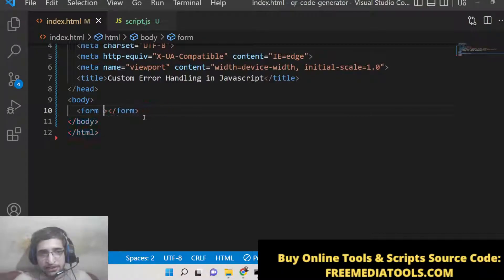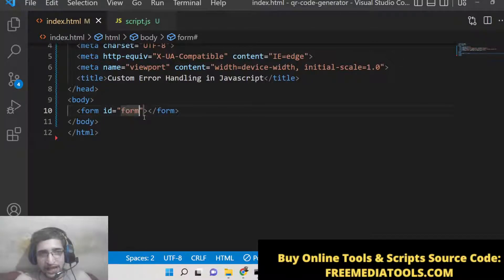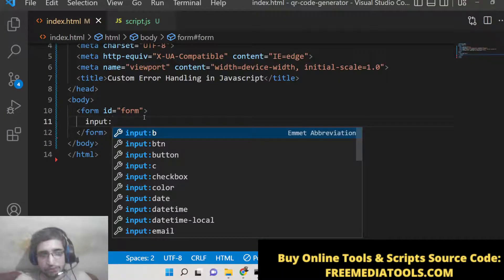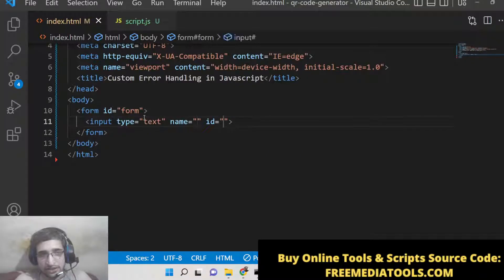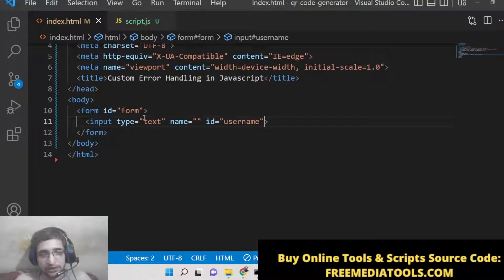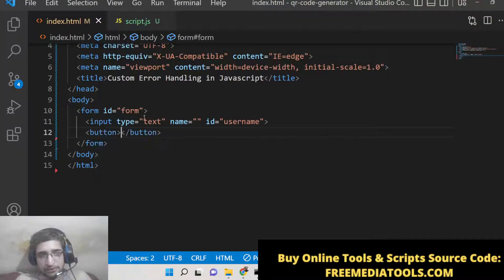Inside this form, we'll give an id of 'form' so we can target it inside JavaScript. We'll add an input field of type text with an id of 'username'. We are not writing the 'required' attribute here — we will do this validation on the JavaScript side. Then we'll have a simple submit button. That's it for the HTML.